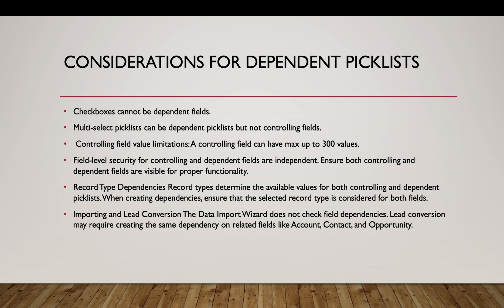Record type dependencies. Record types determine the available values for both controlling and dependent picklists. So when creating dependencies we should ensure that the selected record type is considered for both the fields. For lead conversion, lead conversion requires the same dependency on related fields like account, contact, and opportunity.